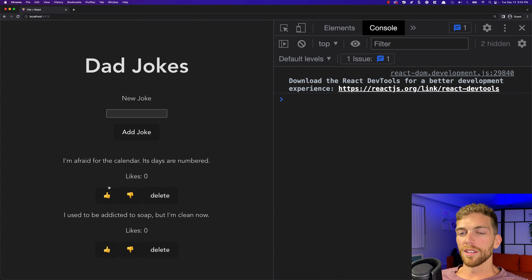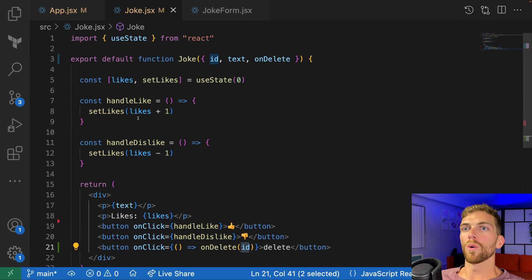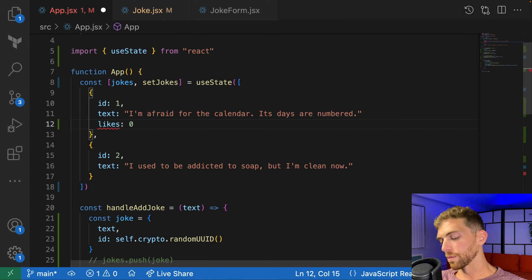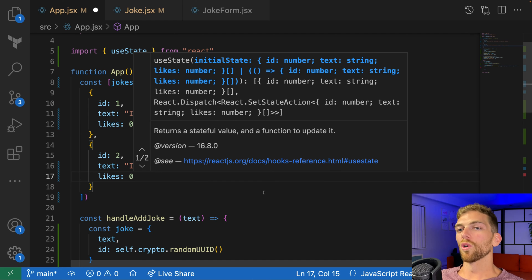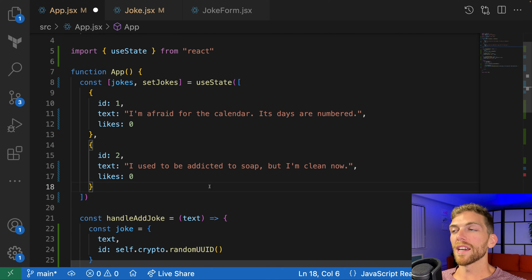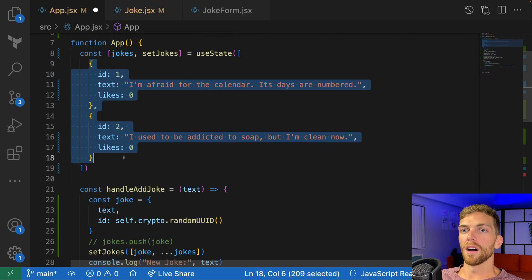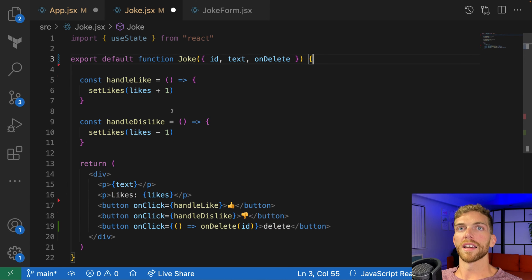Going back to the app, I can like or dislike a joke, and that is currently just some state stored in the joke component itself — app has no idea how many likes a single joke has. But realistically, that data would be stored within the object itself, with each joke having a total number of likes defaulting to zero. We would need to update those likes within the array of objects in state. I want to move that like count into the app component as part of the joke object.